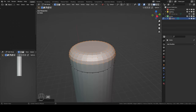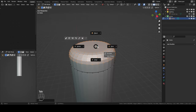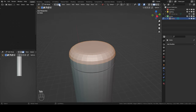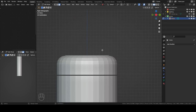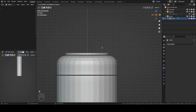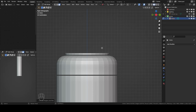We want this edge to be rounded, so we're going to press Ctrl+B for bevel, and then use your mouse scroll wheel to choose the number of edges. This is enough. Then we'll go to face mode by clicking this, go back to X-view, extrude a little bit, and move up. Just so you know, this doesn't have to be exact.